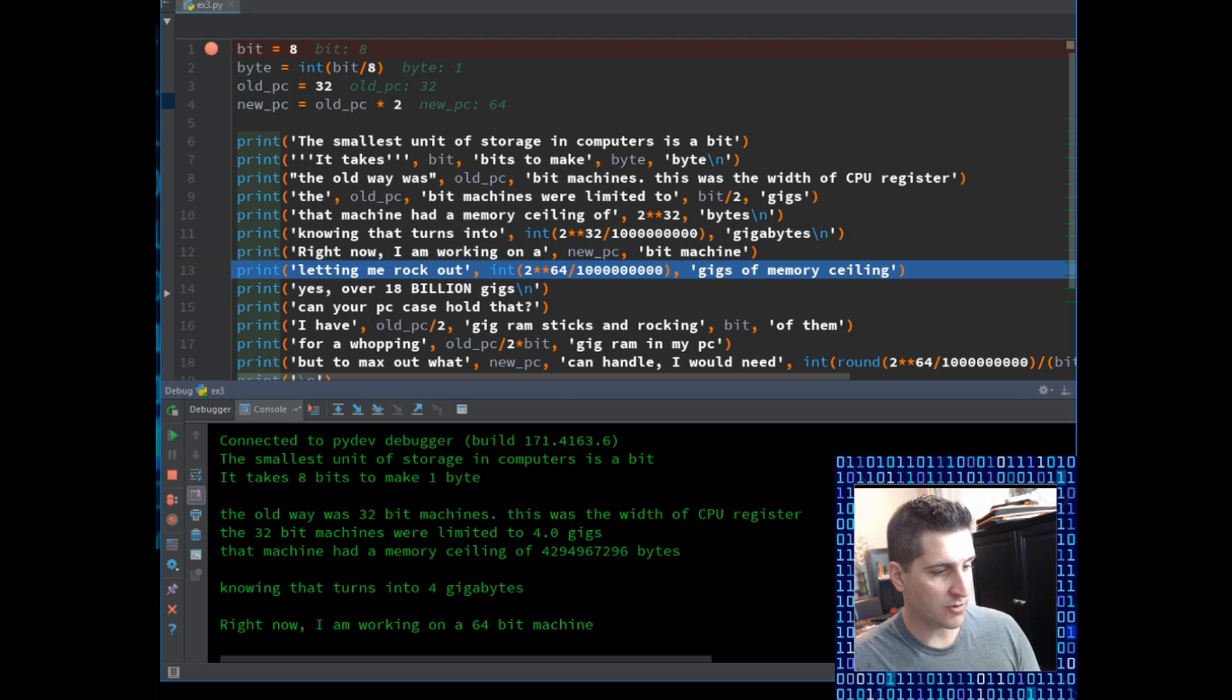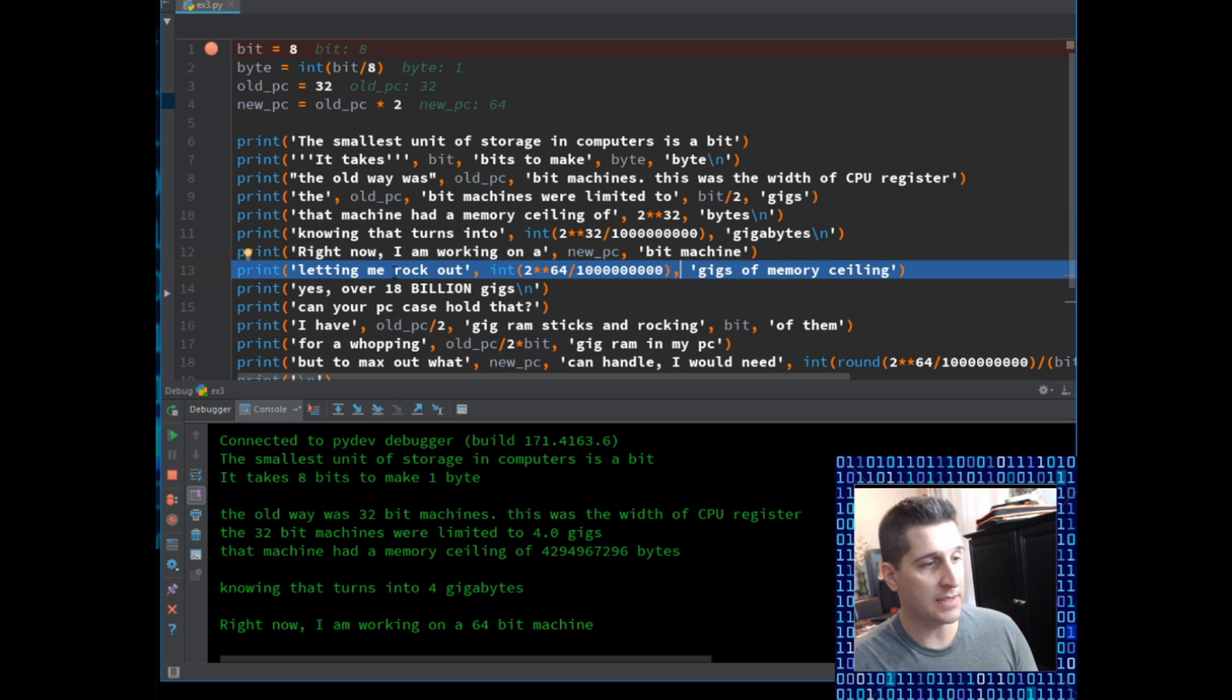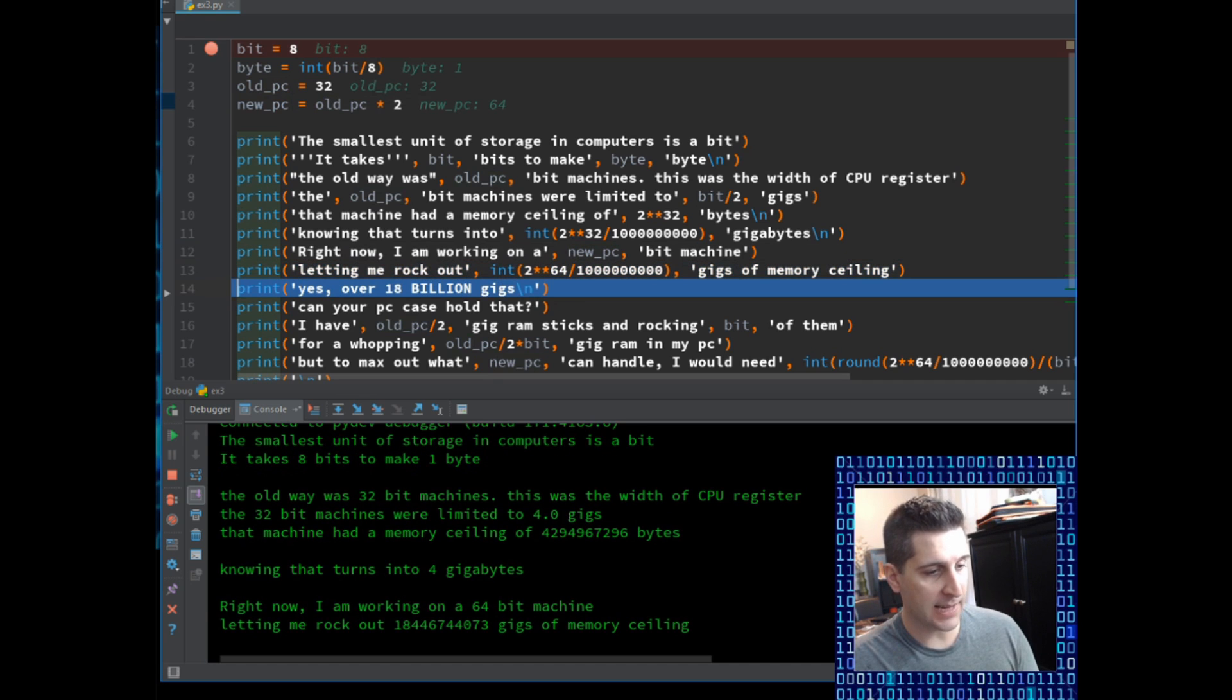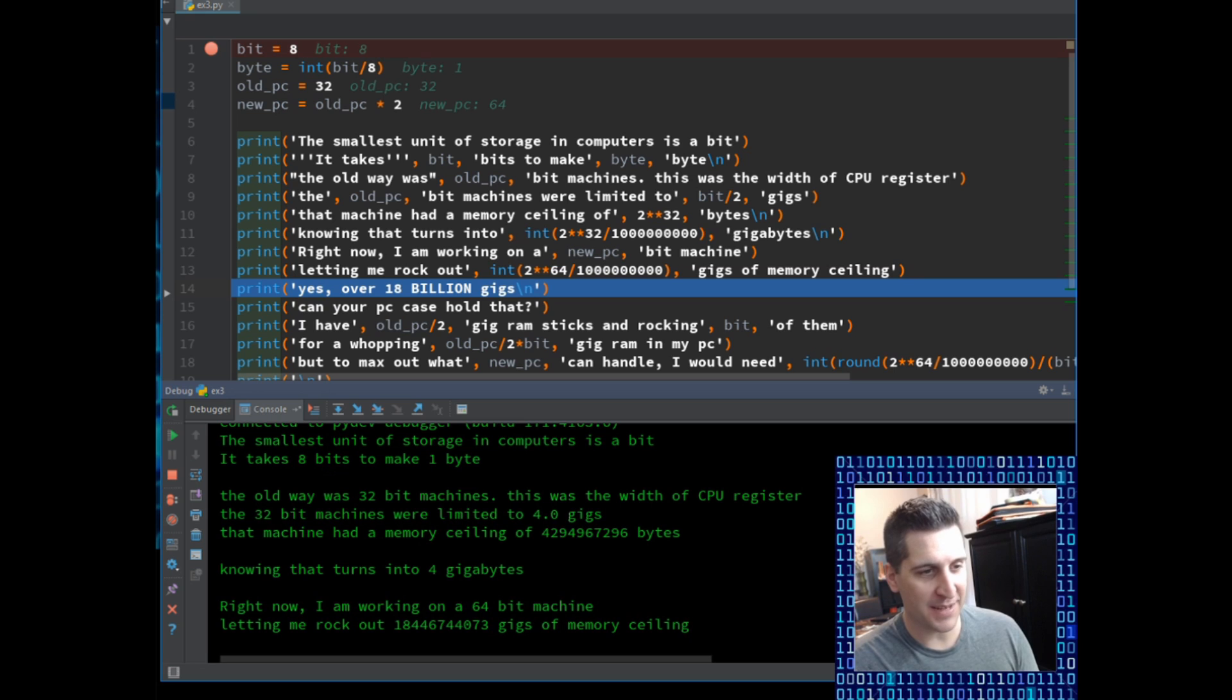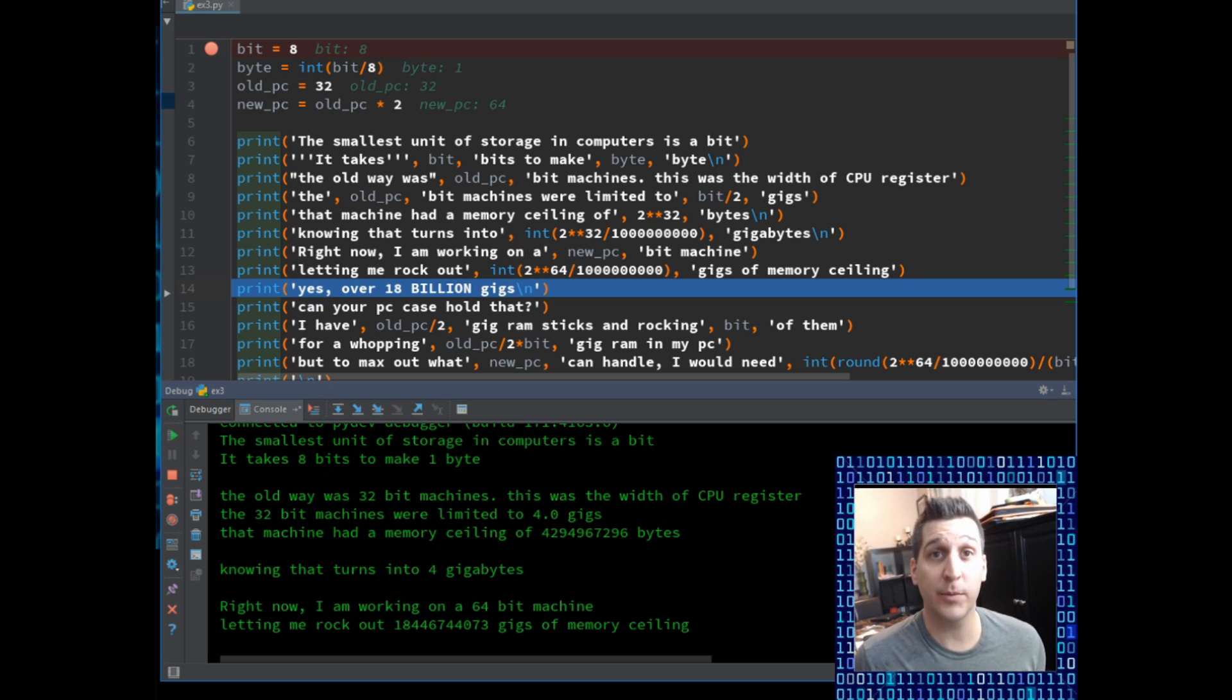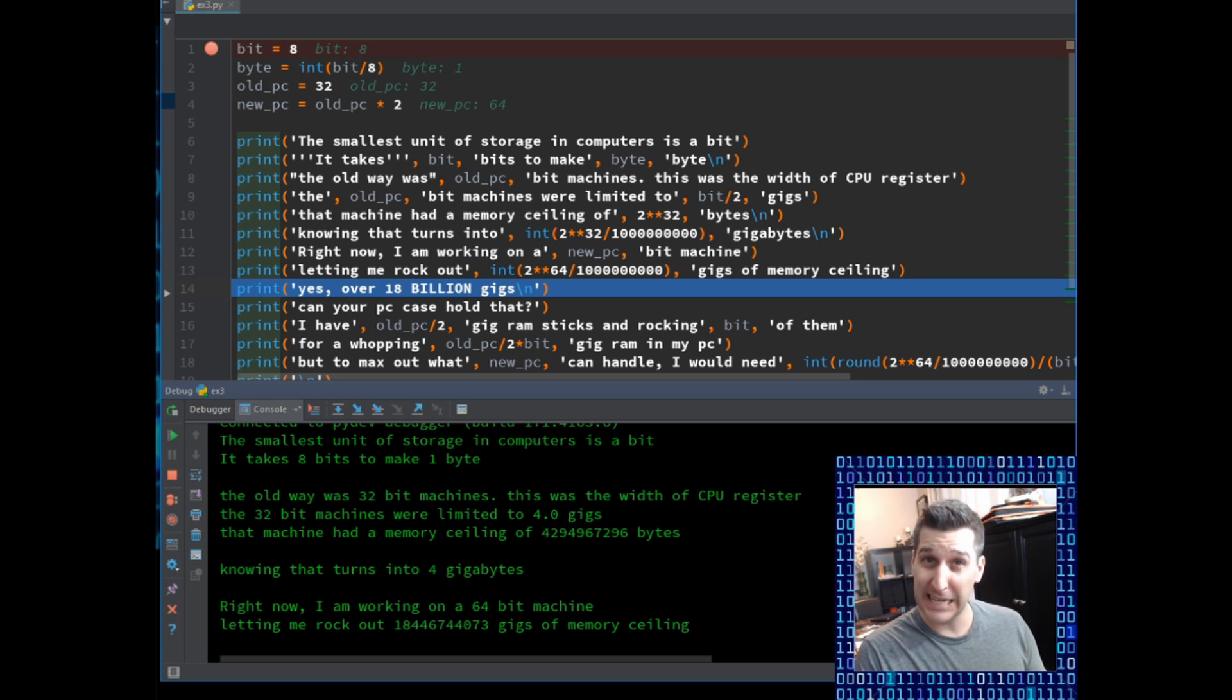Next line, I'm going to scroll down here. Right now I'm working on a 64 bit machine. How do I get that number 64? I just put in new_pc cause new_pc has that variable of old_pc times two. Nothing crazy there. Letting me rock out, integer, letting me rock out big number of gigs of memory ceiling. I'm not going to hit that memory ceiling. I only have 128 gigs of memory, RAM in my current PC.